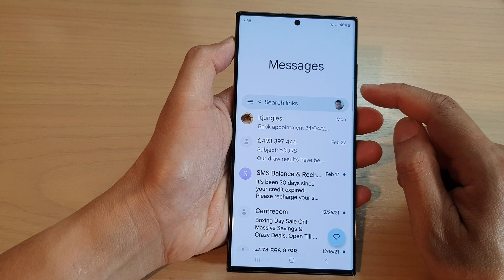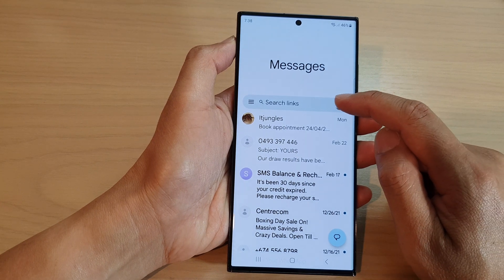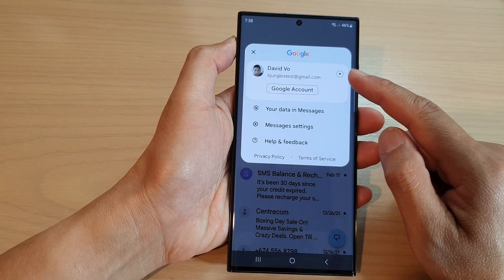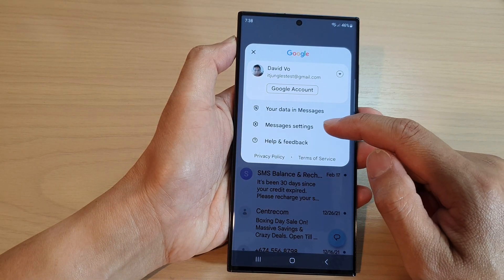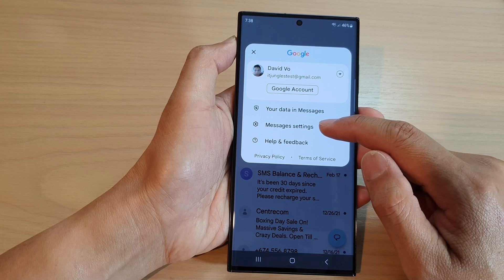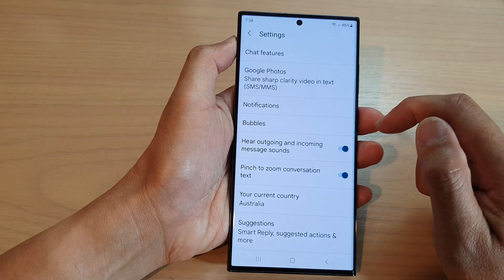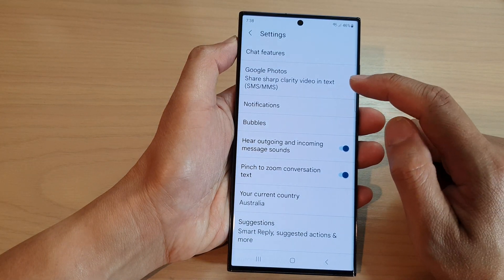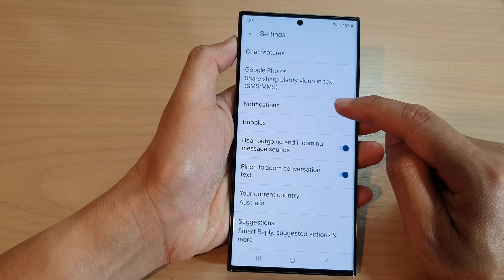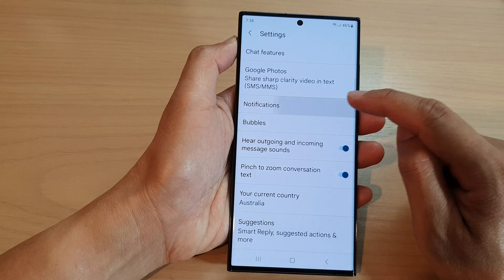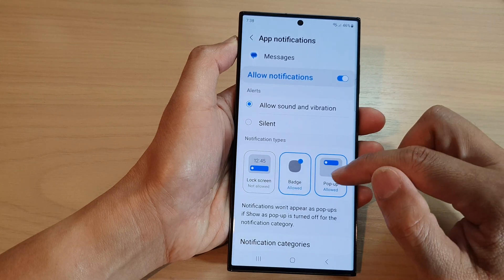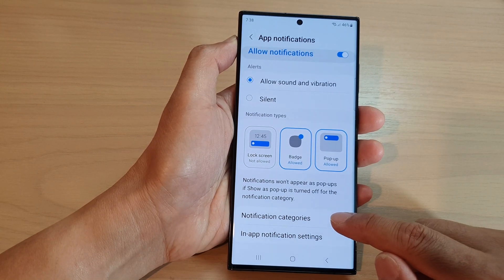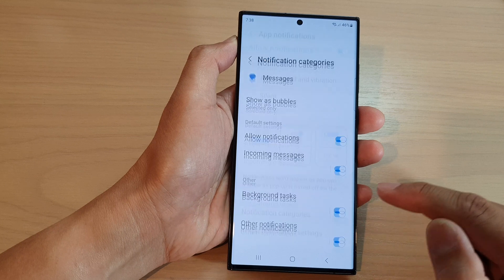In here, tap on the profile icon in the search bar. From the pop-up, tap on Messages settings. Next, scroll down and tap on Notifications, then scroll down and tap on Notification Categories.